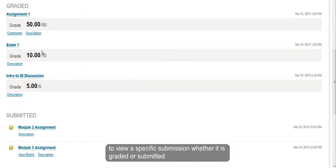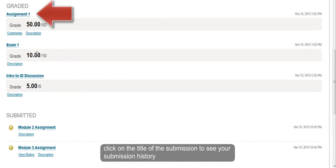To view a specific submission whether it is graded or submitted, click on the title of the submission to see your submission history.